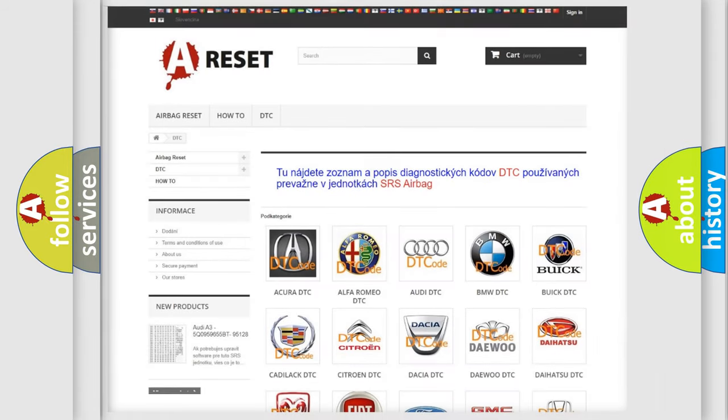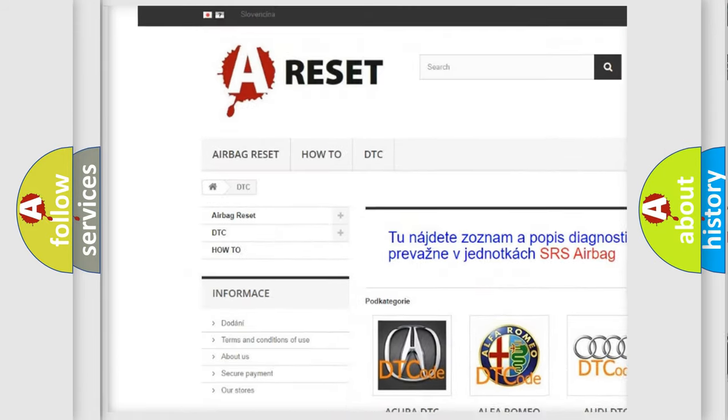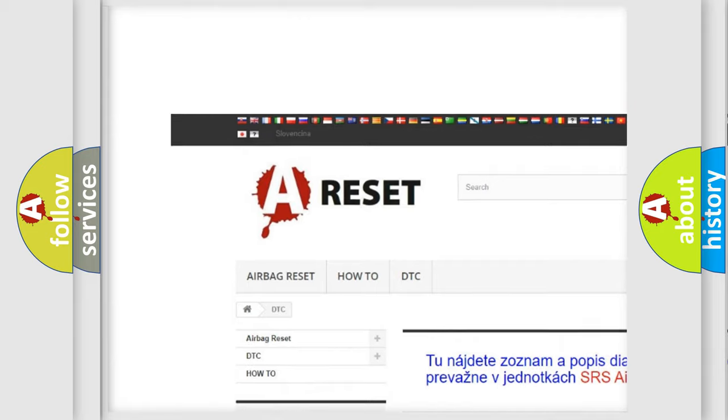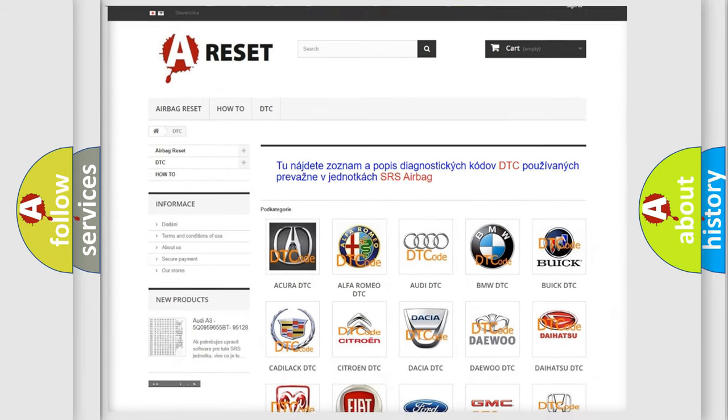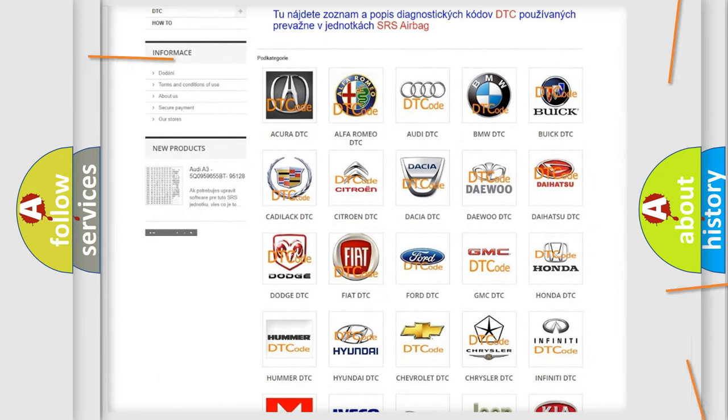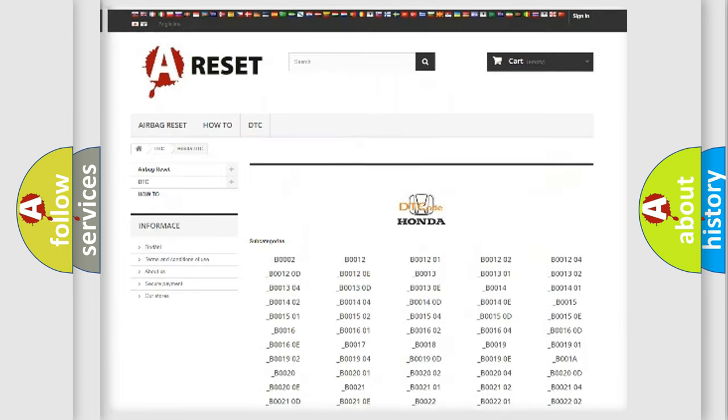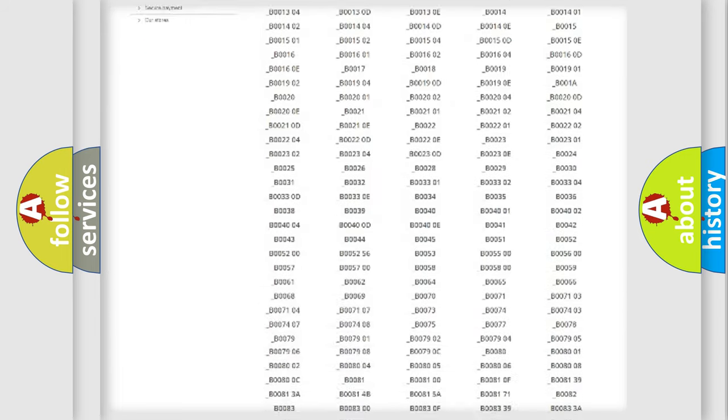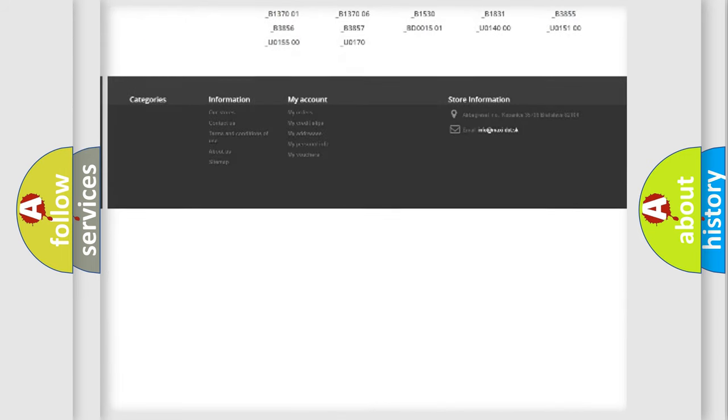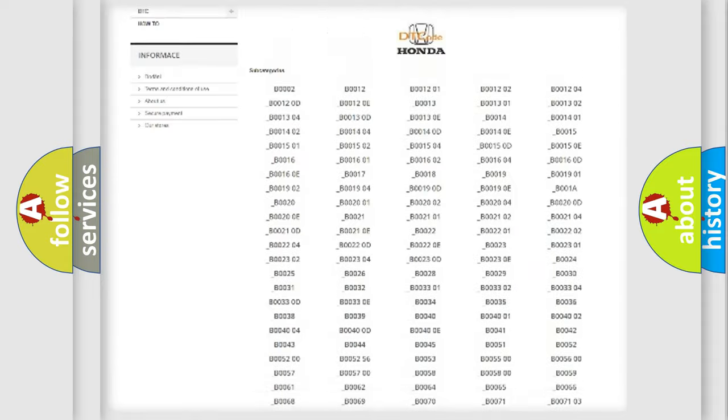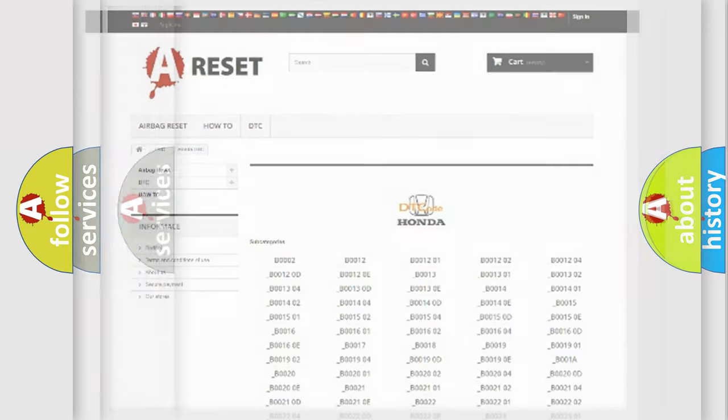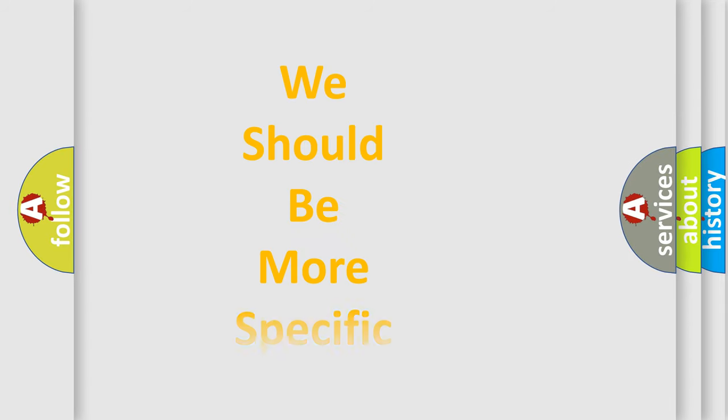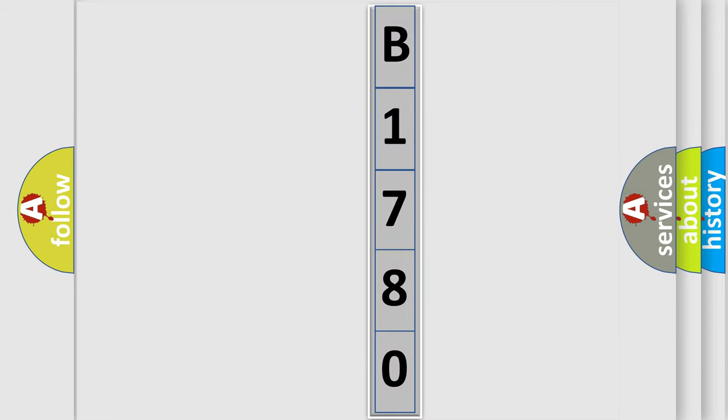Our website airbagreset.sk produces useful videos for you. You do not have to go through the OBD2 protocol anymore to know how to troubleshoot any car breakdown. You will find all the diagnostic codes that can be diagnosed in Honda vehicles, and also many other useful things. The following demonstration will help you look into the world of software for car control units.